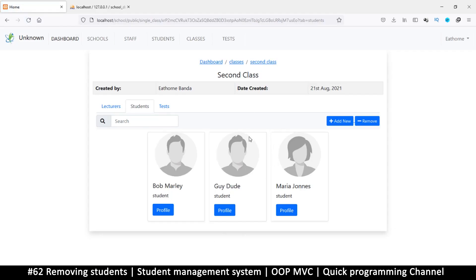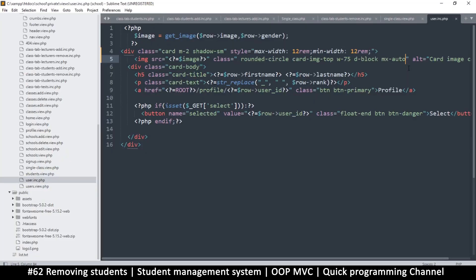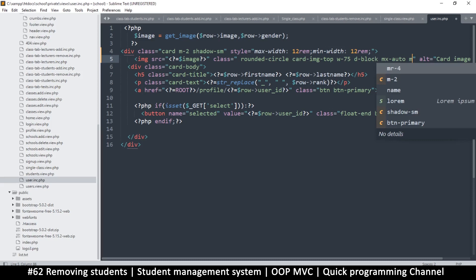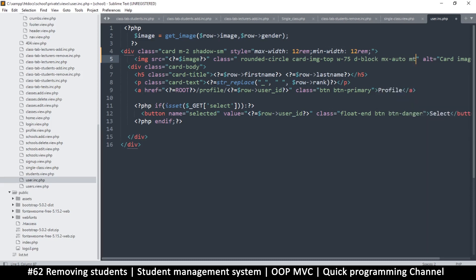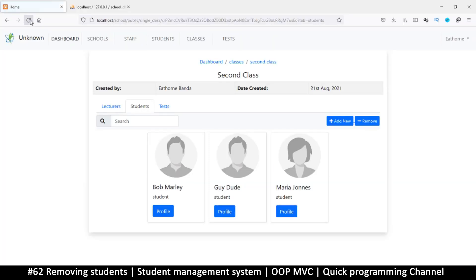You may want to leave a slight margin at the top, so you can say mt-1 for margin-top one. You'll see a slight gap there which is much much better.